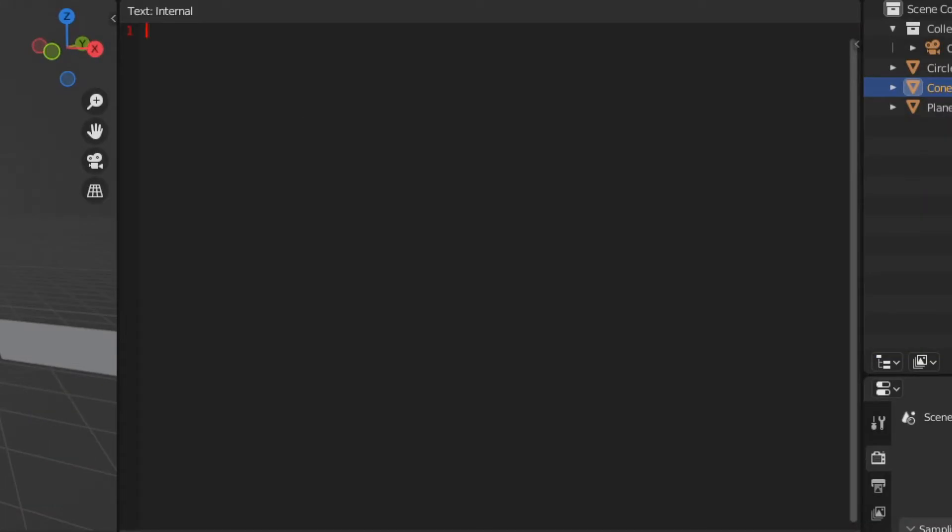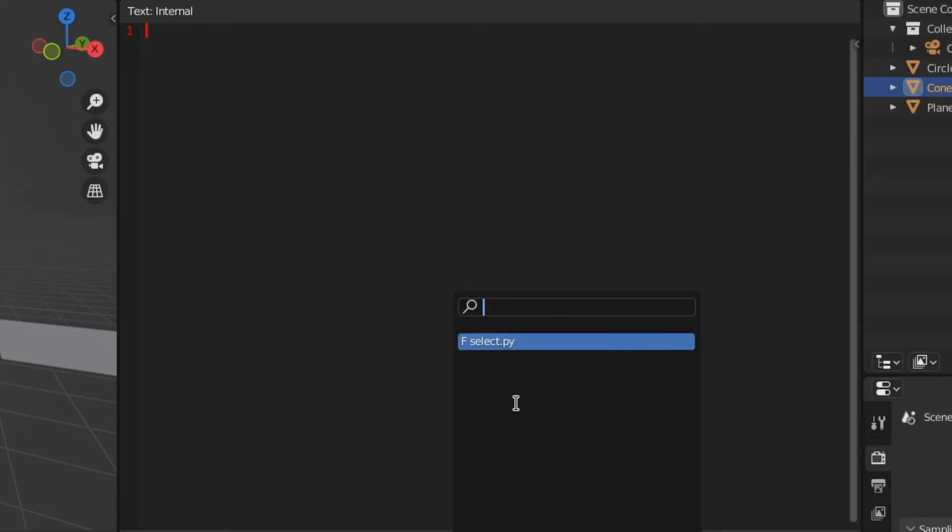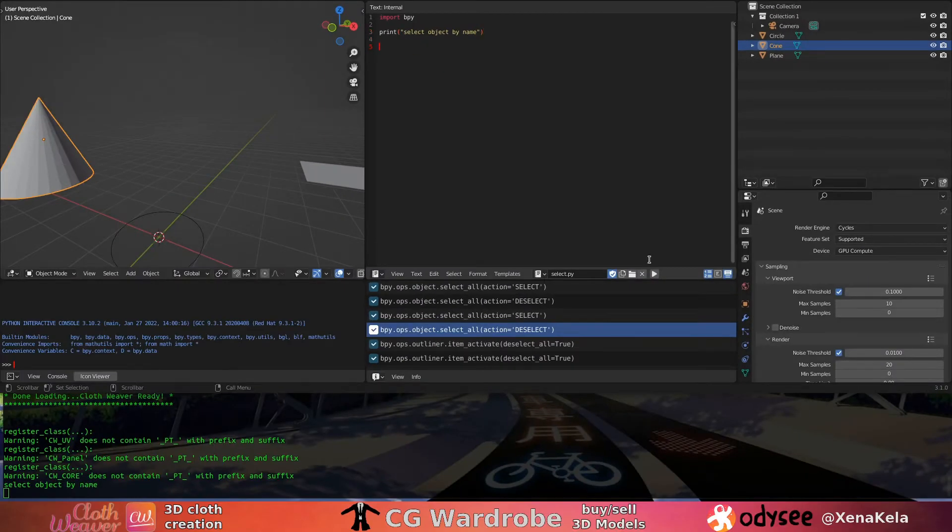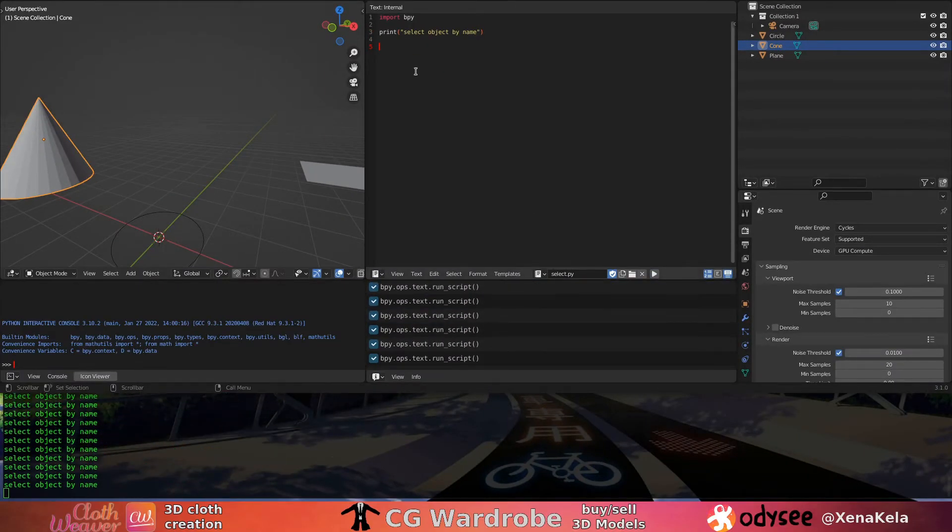Create a Python file, select.py, do your typical import bpy, and print 'select object by name'. We're going to test this print statement. Hey, yes it works, okay.